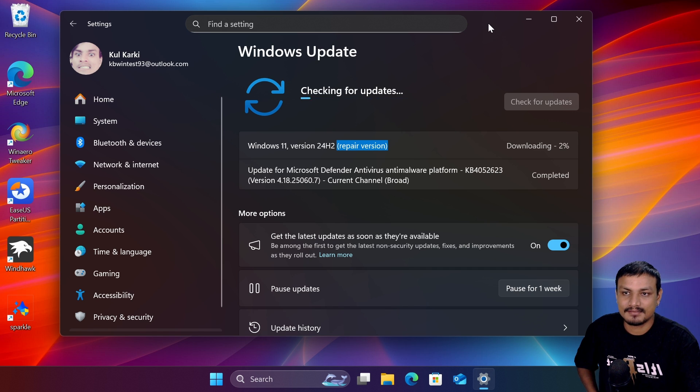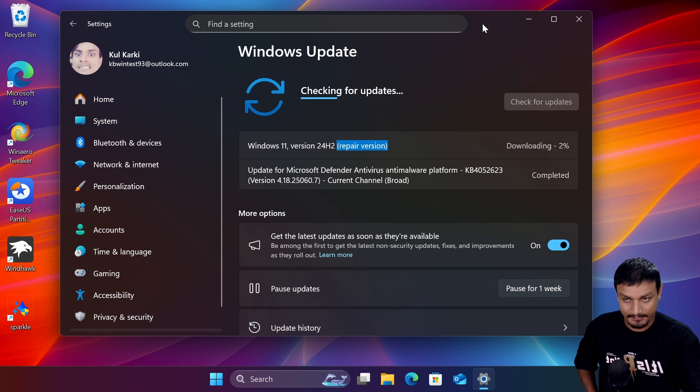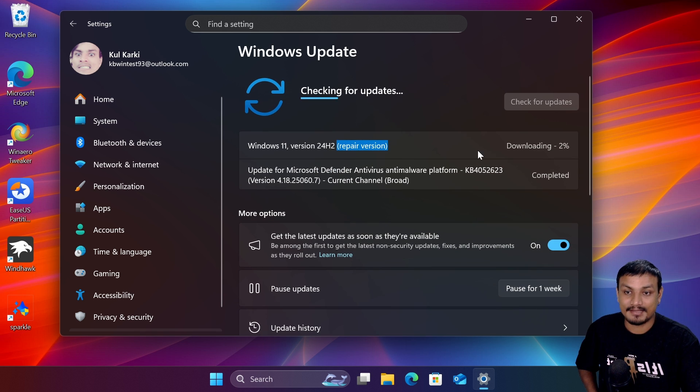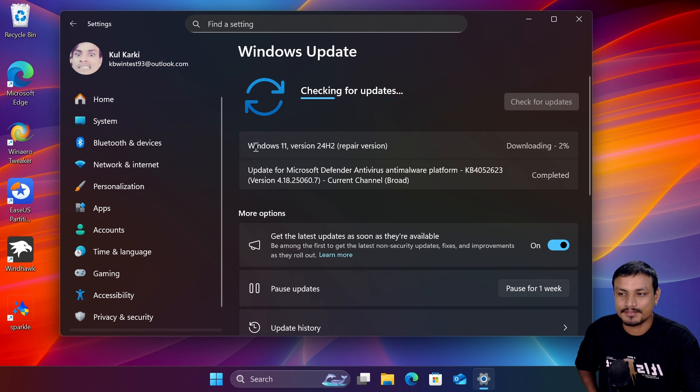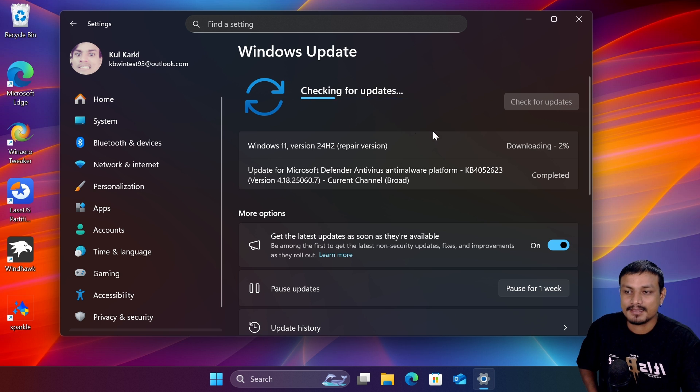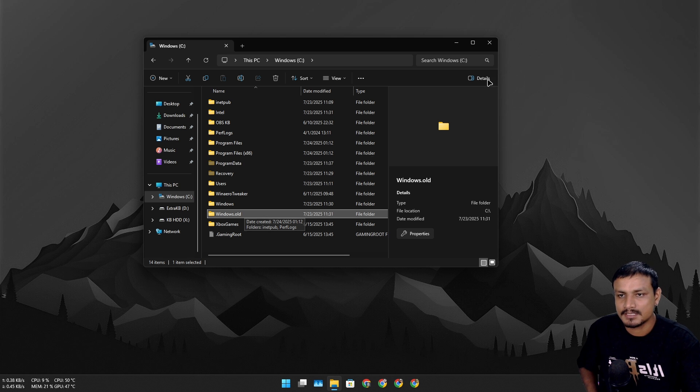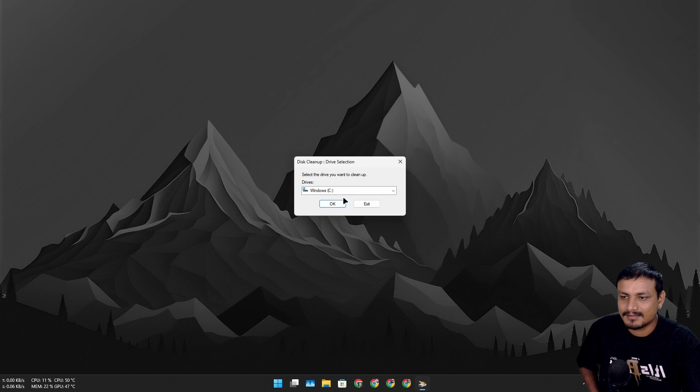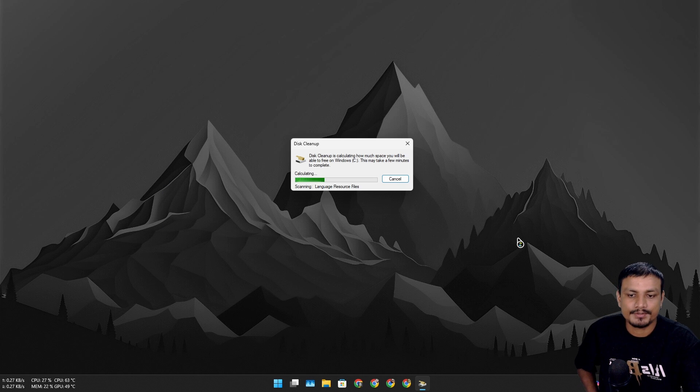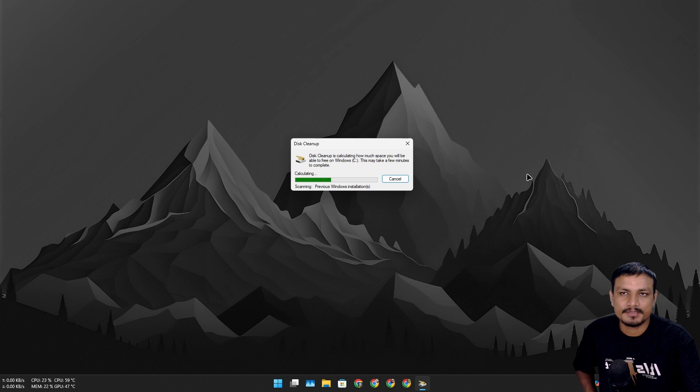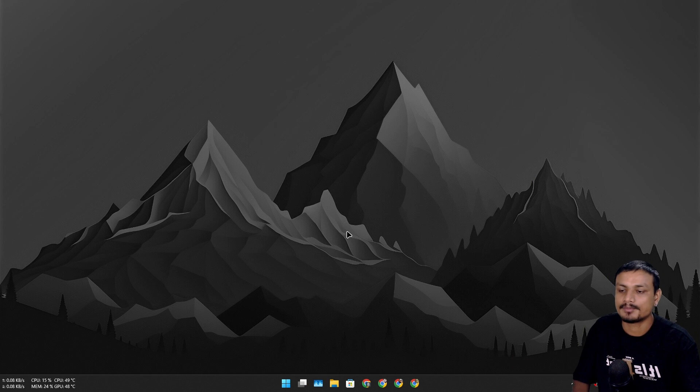fixed the annoying issue with my Windows 11. If you also have any annoying issues with your Windows PC, something not working properly, you should try this out. It will create a Windows.old folder, so don't forget to clean that out. You can use Disk Cleanup, Bleach Bit, or PC Manager app from Microsoft. That's it for this one.